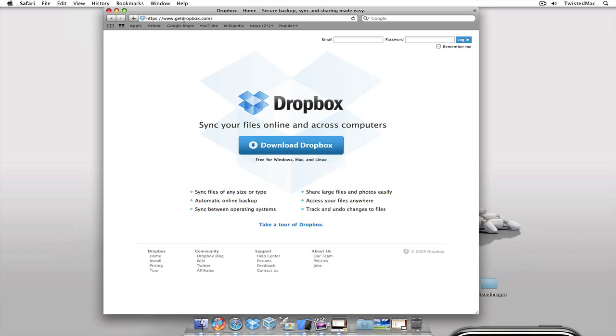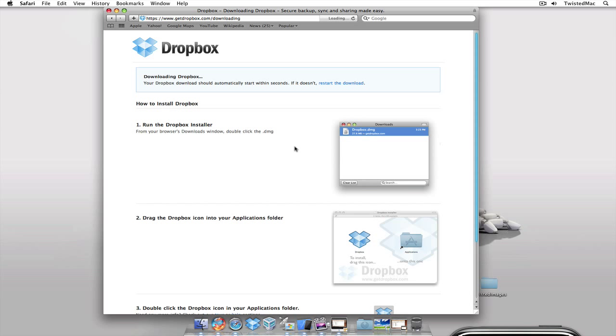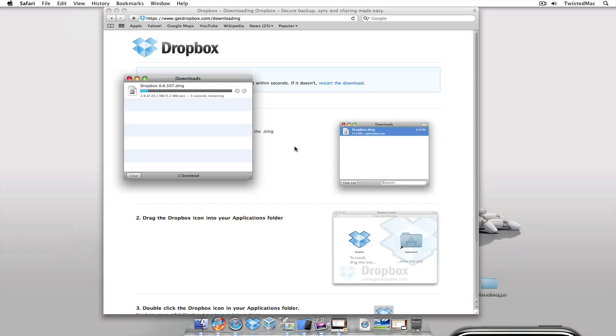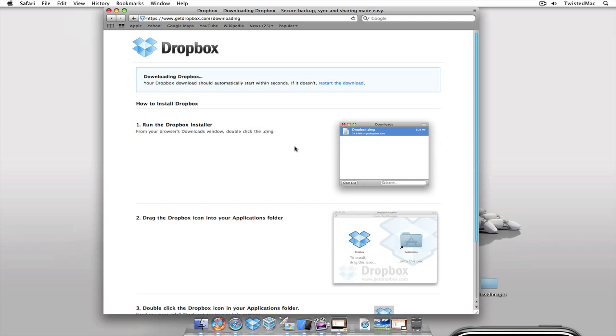Now once the page loads you can see that it's available for Windows, Mac, and Linux. By default I'm on a Mac it knows what to download. So I'm going to go ahead and click the button.